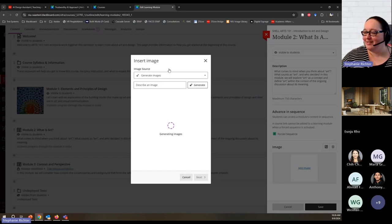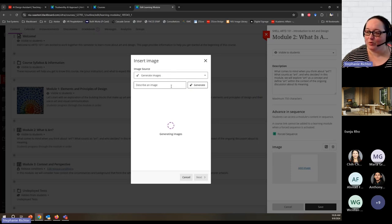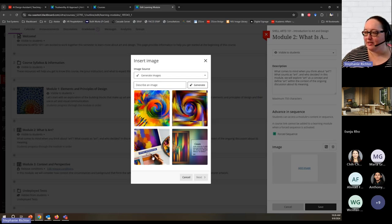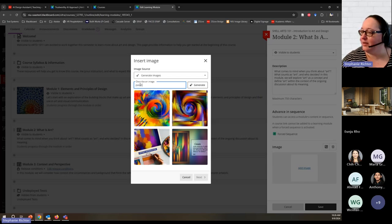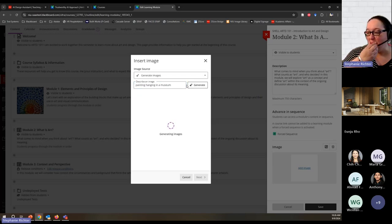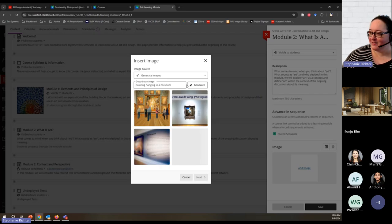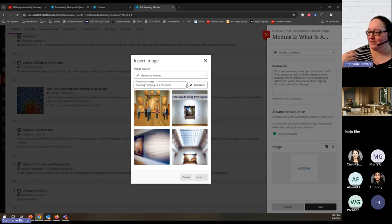We'll wait to see what it generates. If I liked any of the images I could use one, or I could describe a different image and ask it to create something different. Let's try — a painting hanging in a museum is what I would like. We'll see what it comes up with. It's amazing to think about the difference in expectations — waiting for something like this to generate seems to take forever, whereas creating these images would take so much more time.